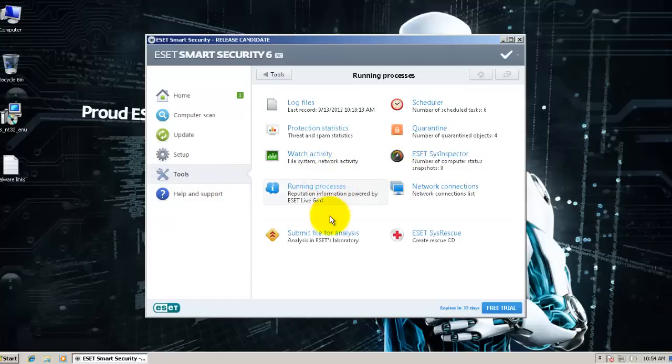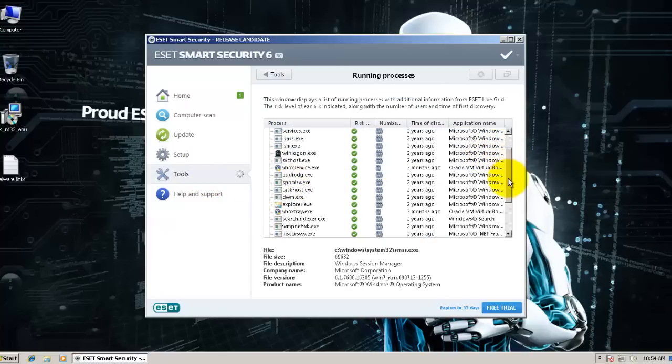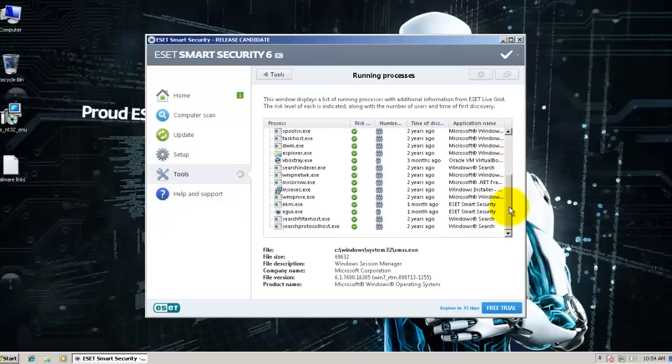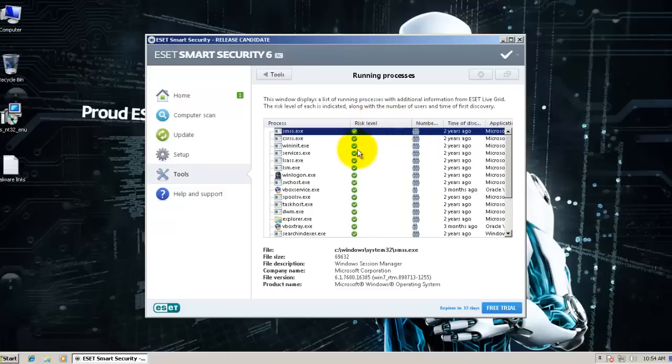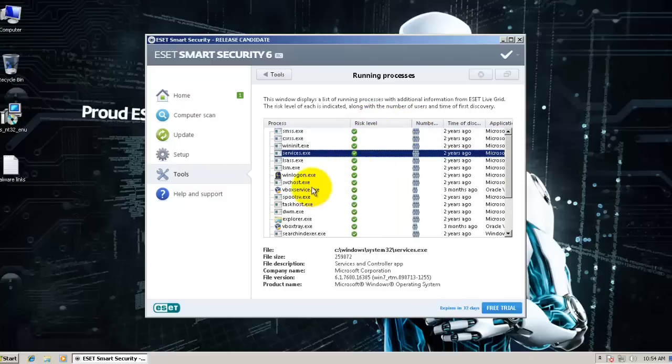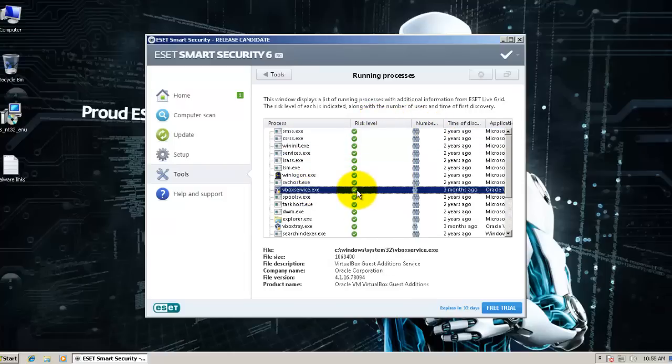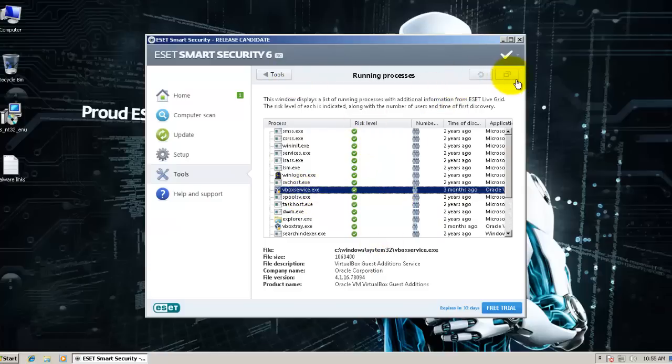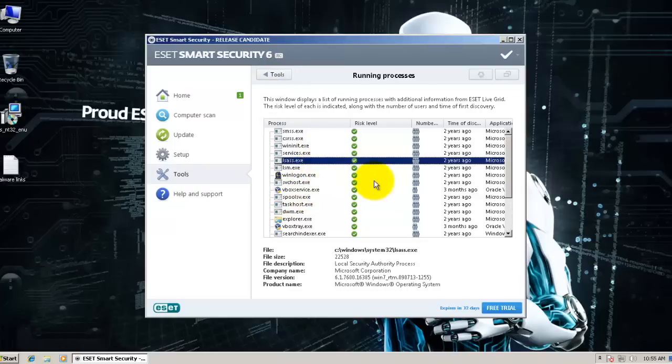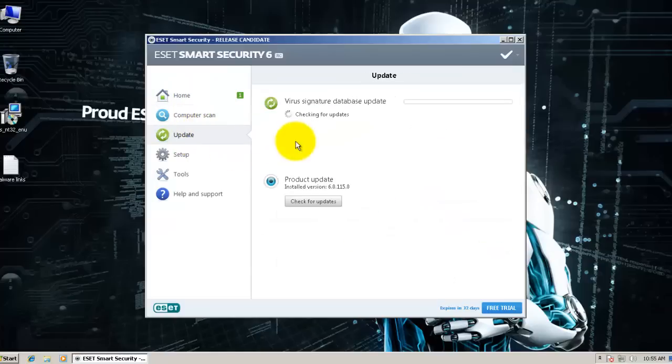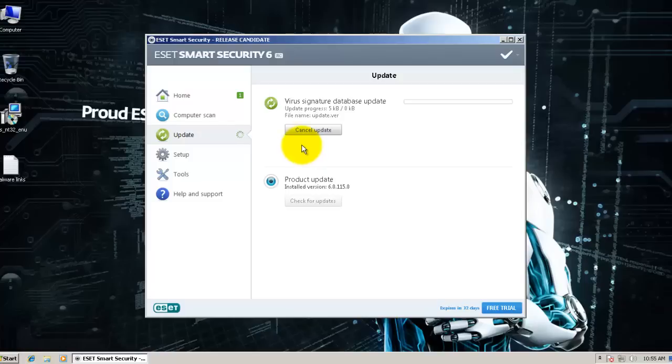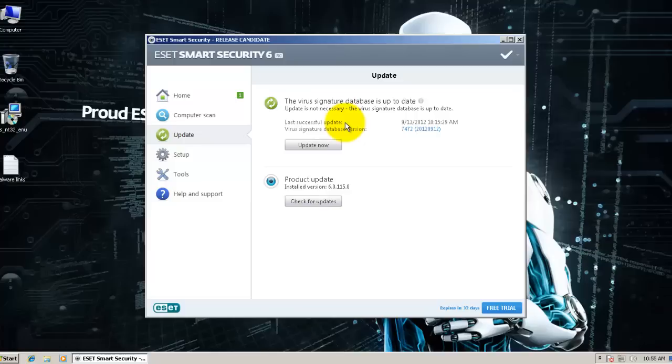They give you running process, which is kind of like kill switch. It gives you the risk level of different programs. You can terminate them, I guess. Right click doesn't do anything. They don't let you terminate anything, unless I haven't figured that out. Let me just show you that it's up to date. And it is.